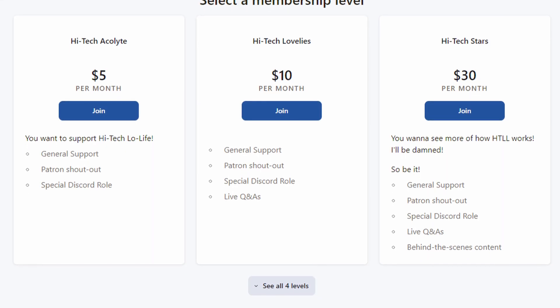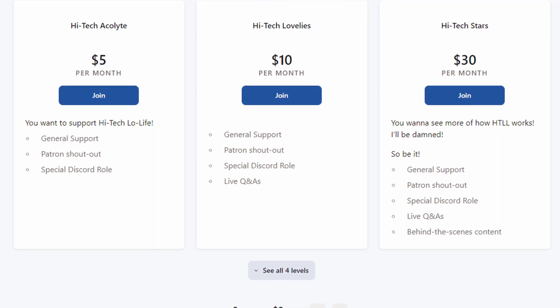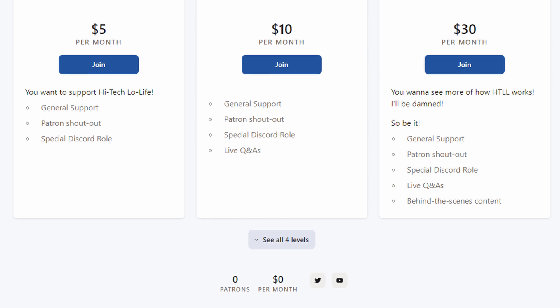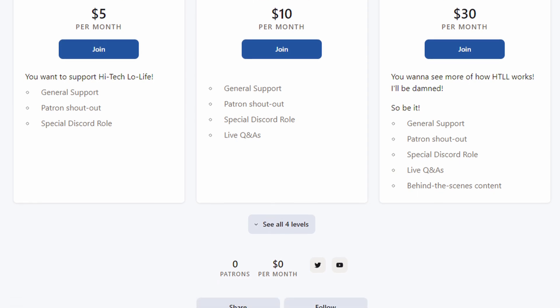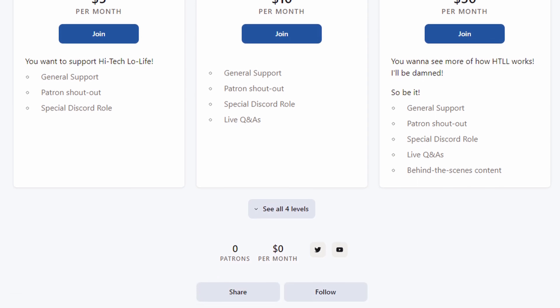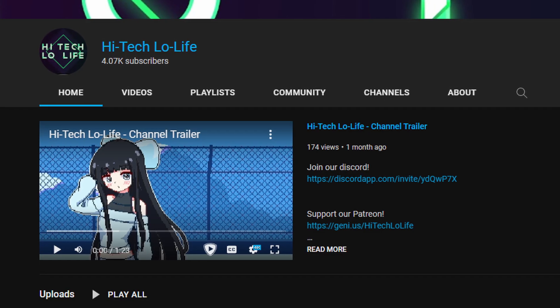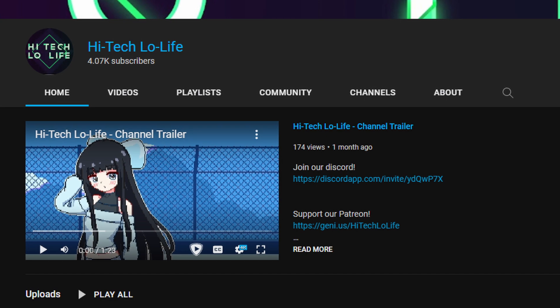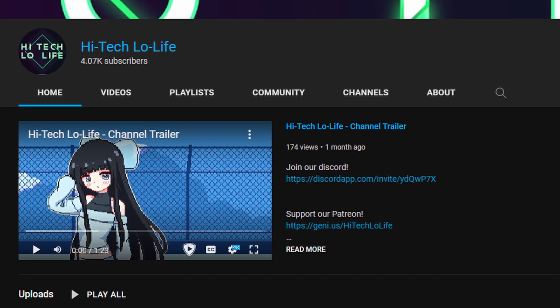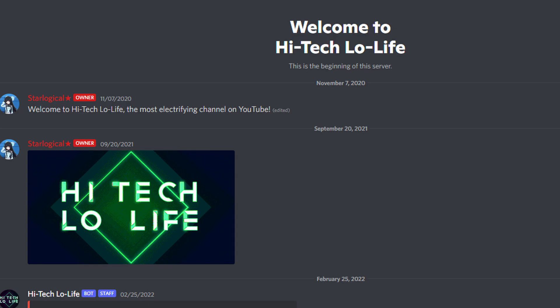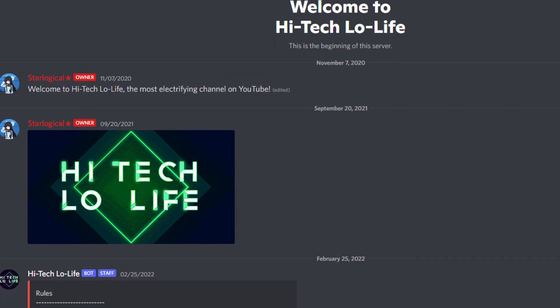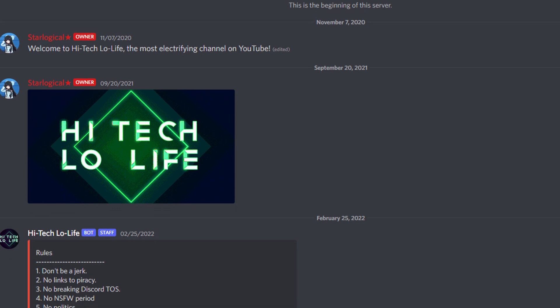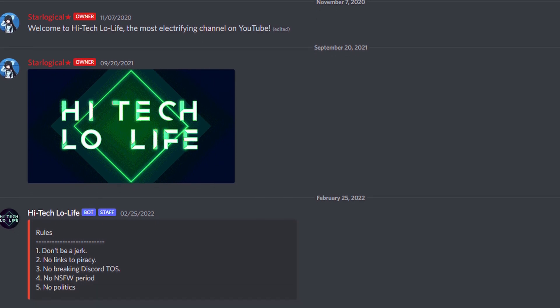We've finally relaunched our Patreon page, so be sure to check us out if you want to support us. Promise we'll start doing exclusive content soon. If you like High Tech Low Life, you should subscribe and check out my other videos. And for more High Tech Low Life updates, be sure to join our Discord server in the description below.